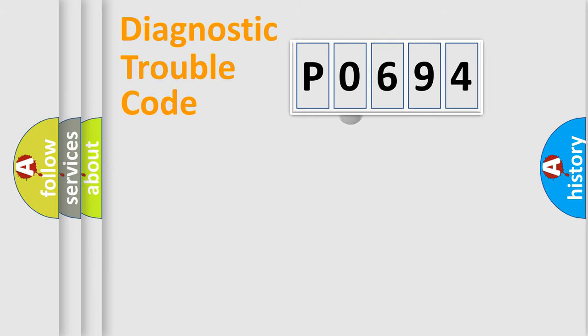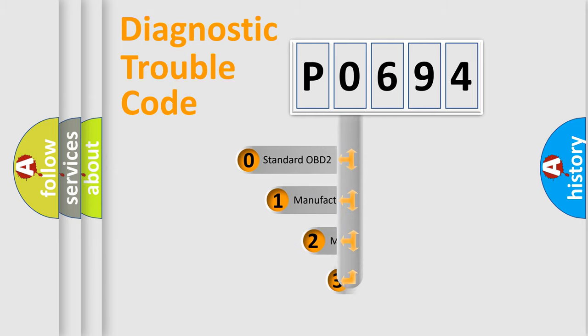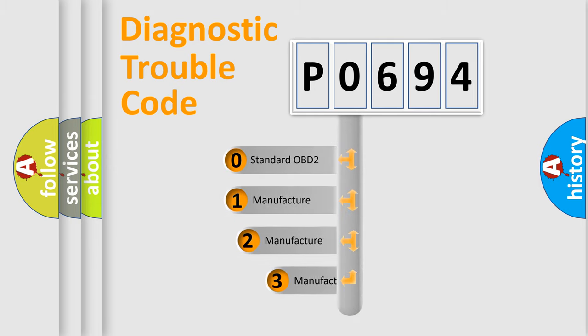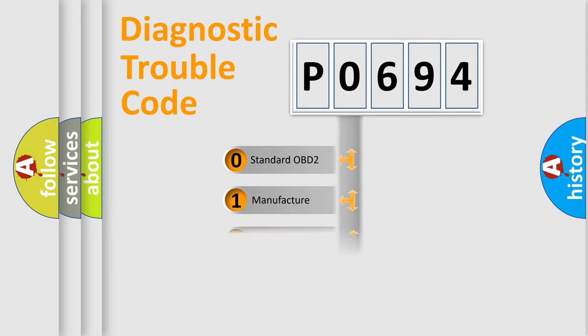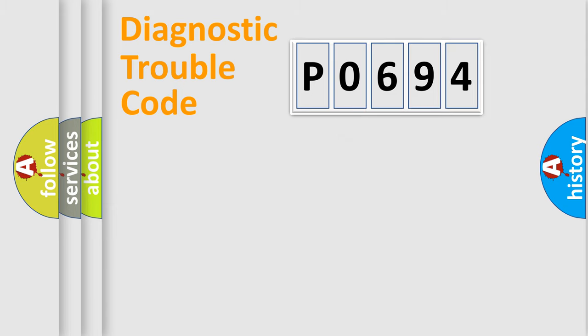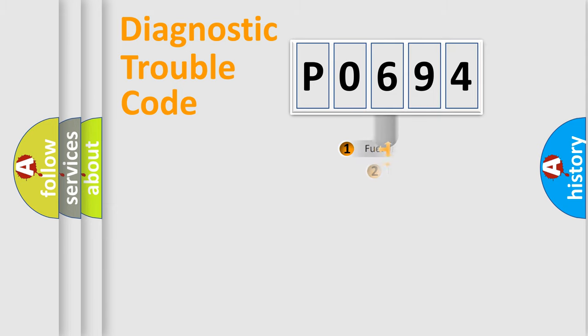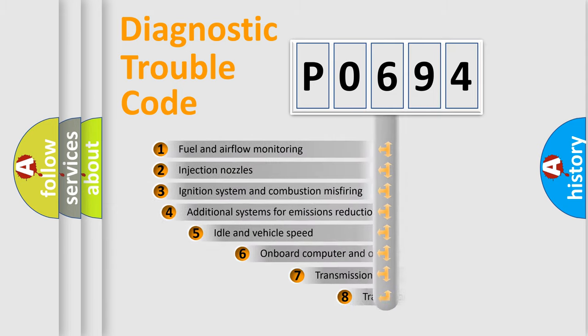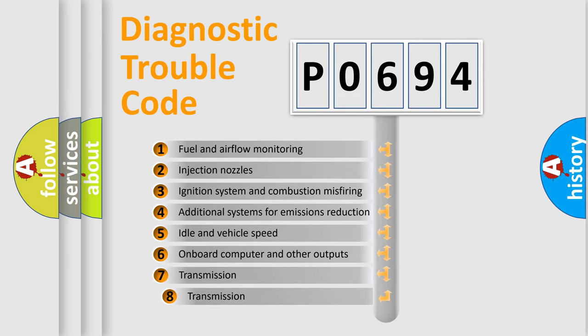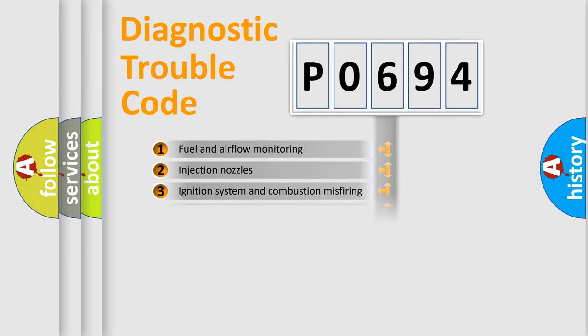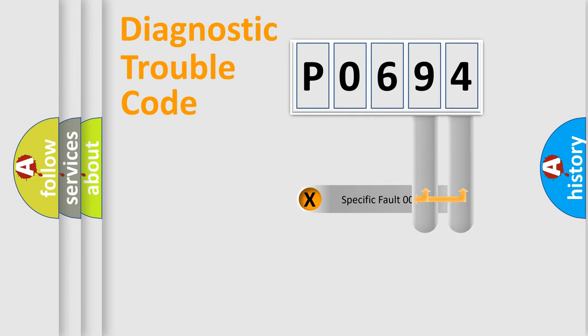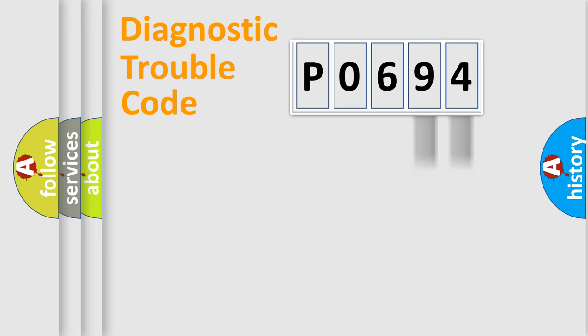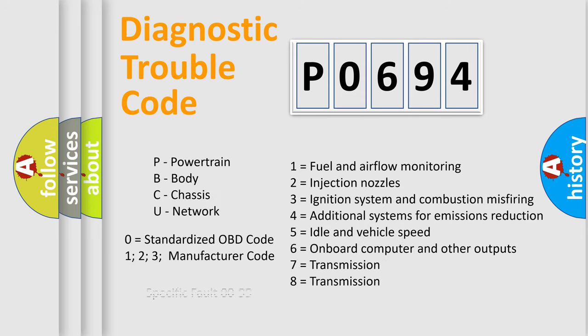This distribution is defined in the first character code. If the second character is expressed as zero, it is a standardized error. In the case of numbers 1, 2, 3 it is a car specific error. The third character specifies a subset of errors. The distribution shown is valid only for the standardized DTC code. Only the last two characters define the specific fault of the group. Let's not forget that such a division is valid only if the other character code is expressed by the number zero.